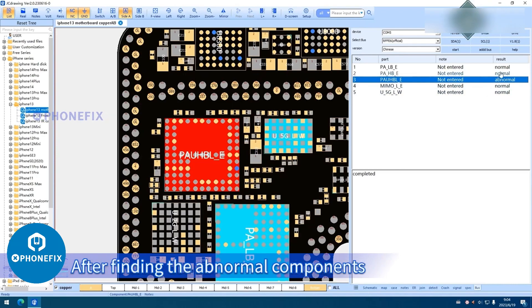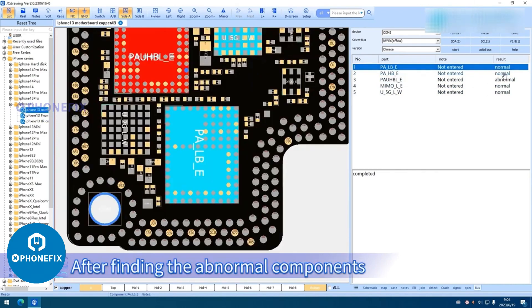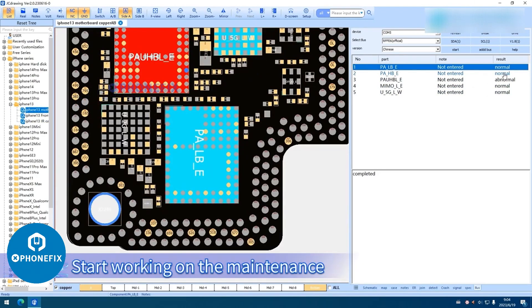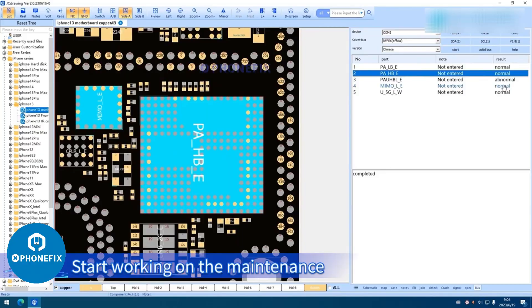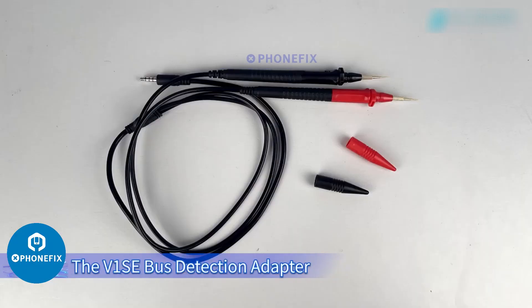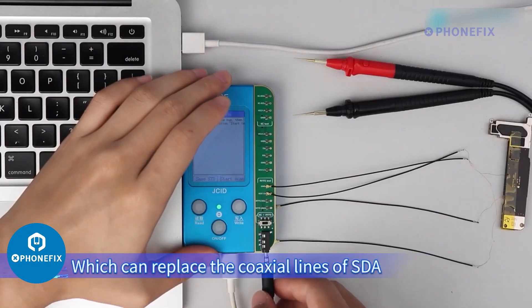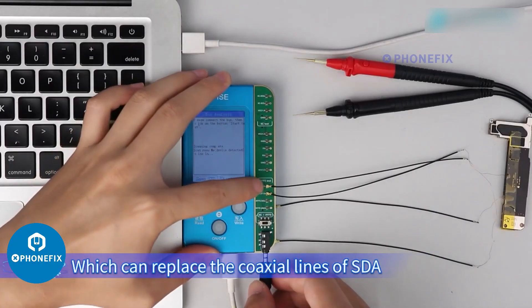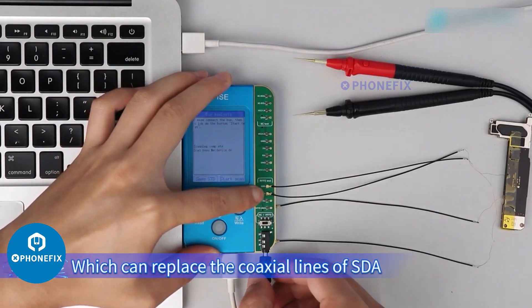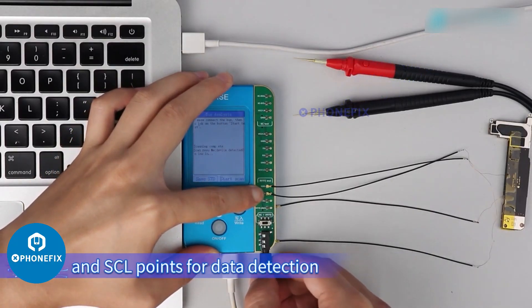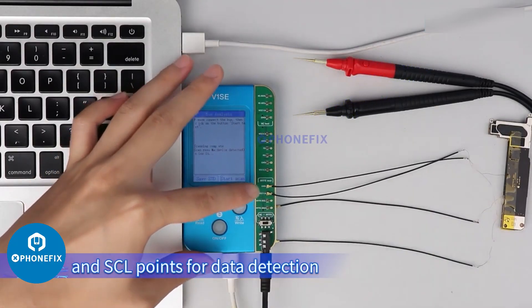After finding the abnormal components, start working on the maintenance. The V1SE bus detection adapter is packaged with a special sharp dual probe, which can replace the coaxial lines of SDA and SCL points for data detection.